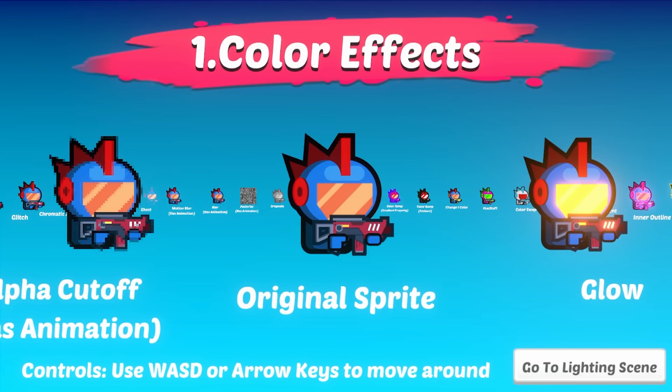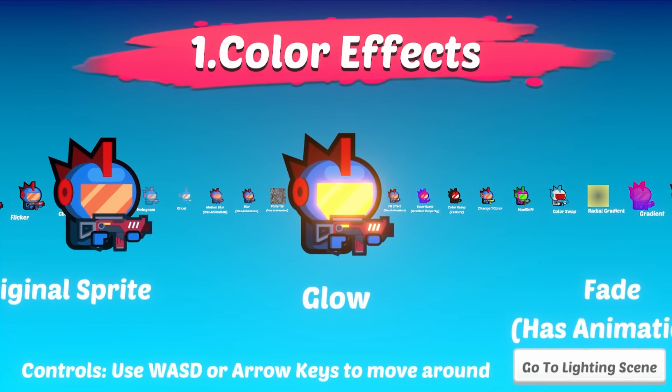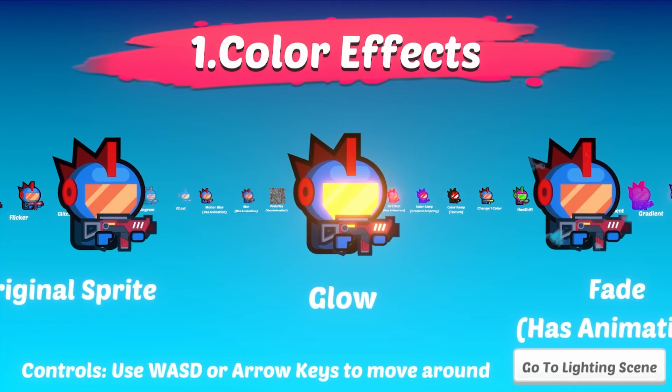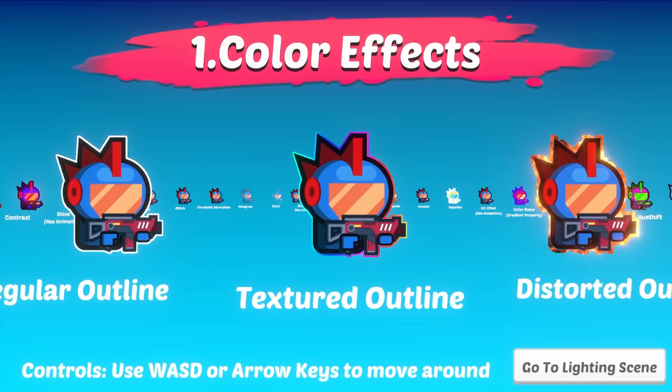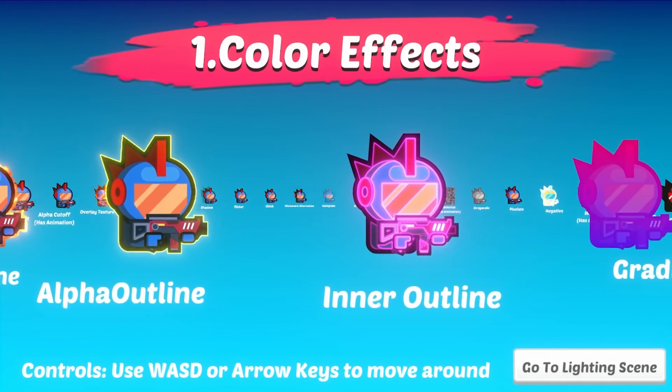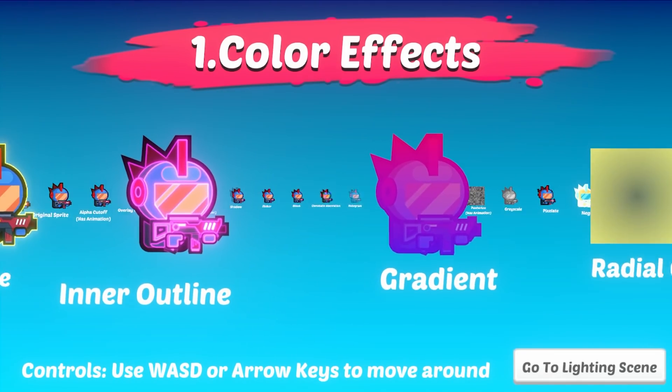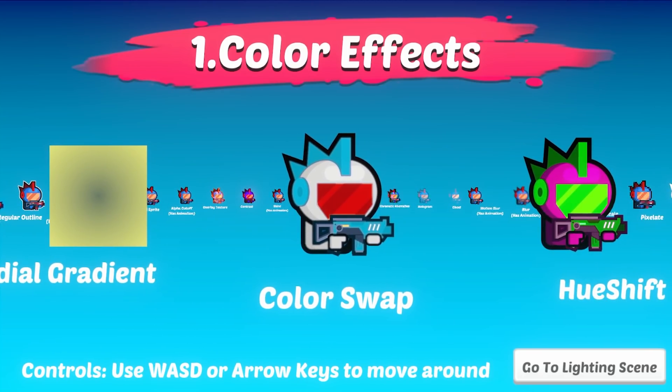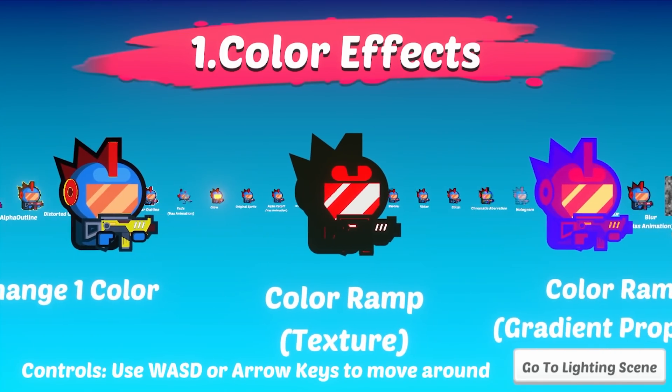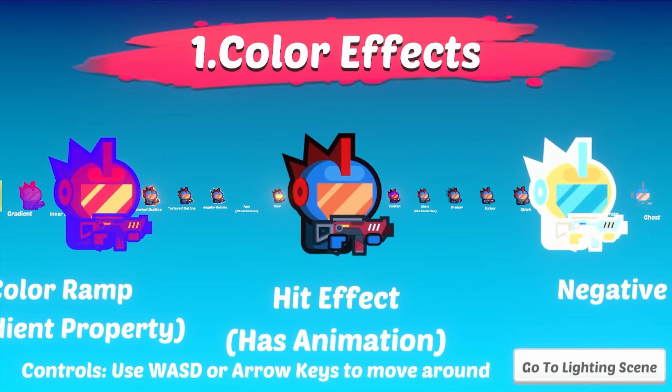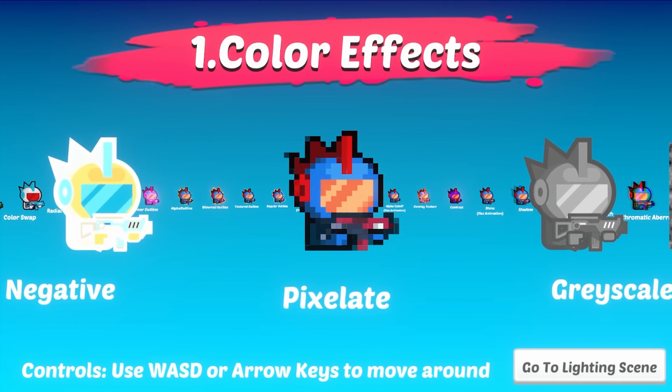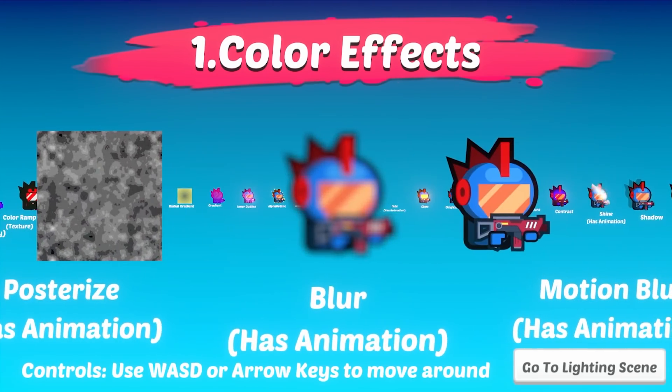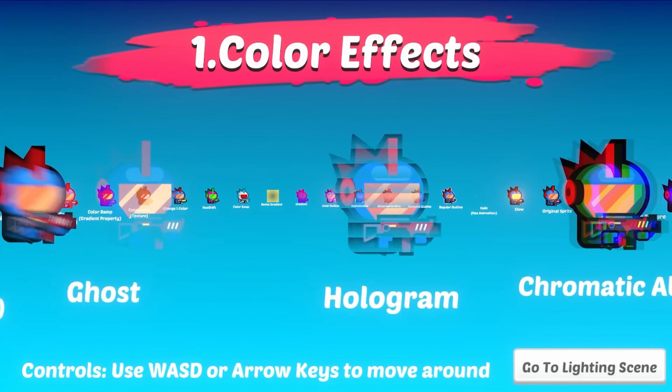So this asset actually comes with two great demos. This one is perfect for seeing all the various effects that you can use. This is the base normal sprite, and in this demo just use the controls to see all the various things. So you've got a glow, a fade, an outline, textured outline, some more. You've got an inner outline, this one looks great. Some gradient, a radial gradient. Then some color swap, hue shift, color ramp and so on. A nice hit effect, a nice negative. You can pixelate, make it grayscale and so on. Tons and tons of base effects.